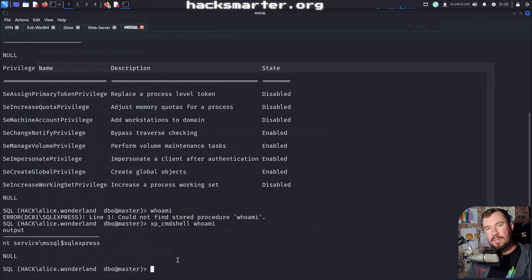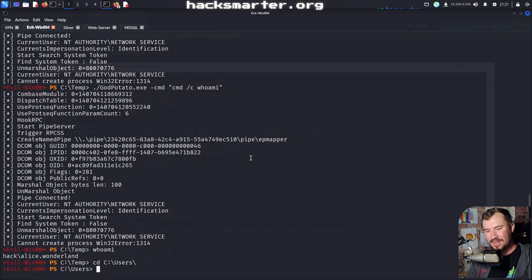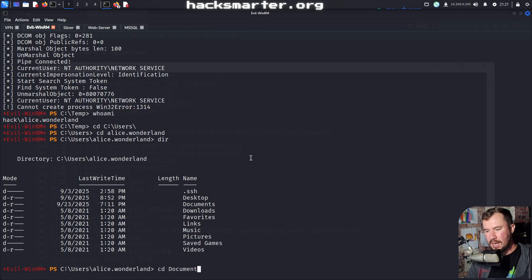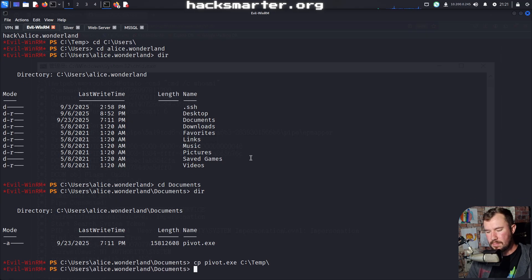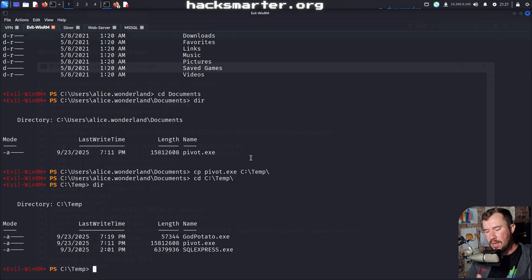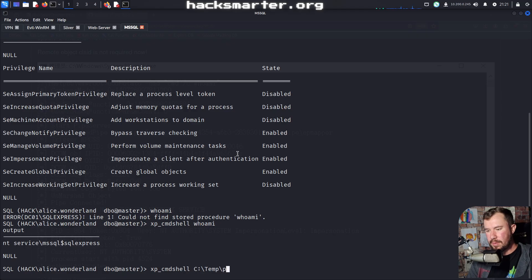Let's use Sliver for this purpose. We already have a Sliver implant — I think it's pivot.exe in the Alice Wonderland documents folder. I'll copy pivot.exe over to the temp directory. Then via XP command shell, I'll run C:\temp\pivot.exe.